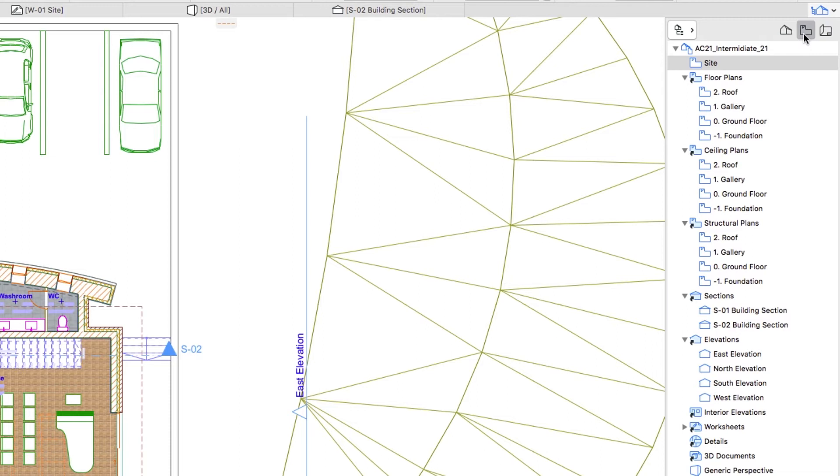This way you can create different types of plans – Conceptual, Structural, Ceiling, Fire, MEP plans – from one single model.